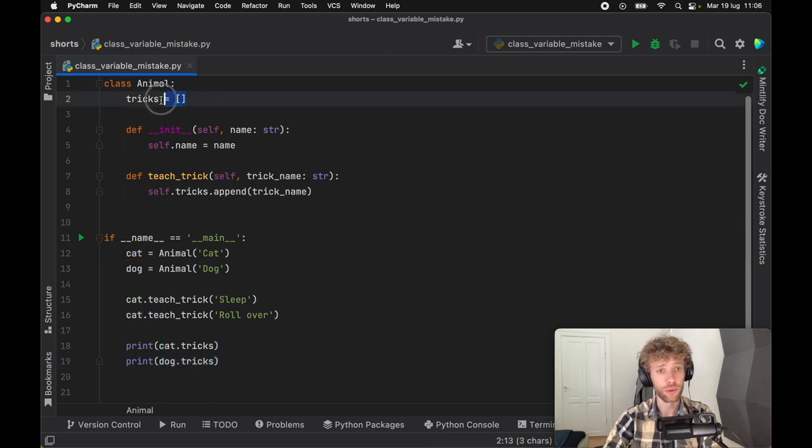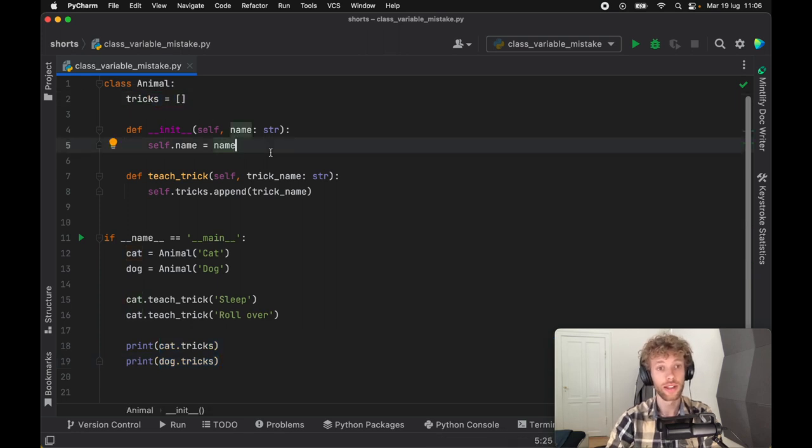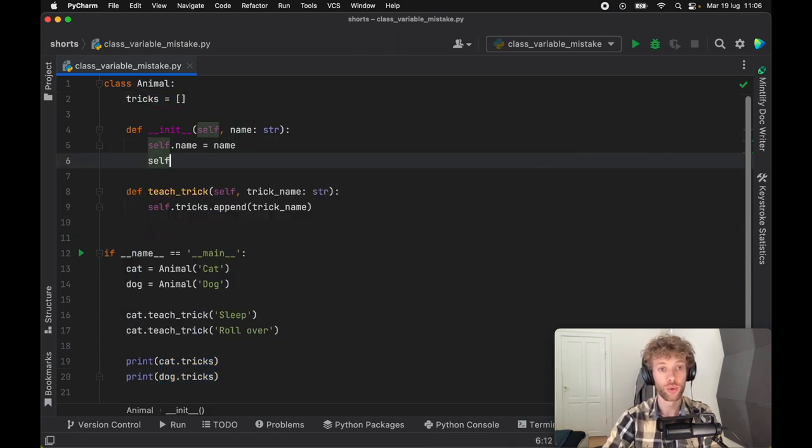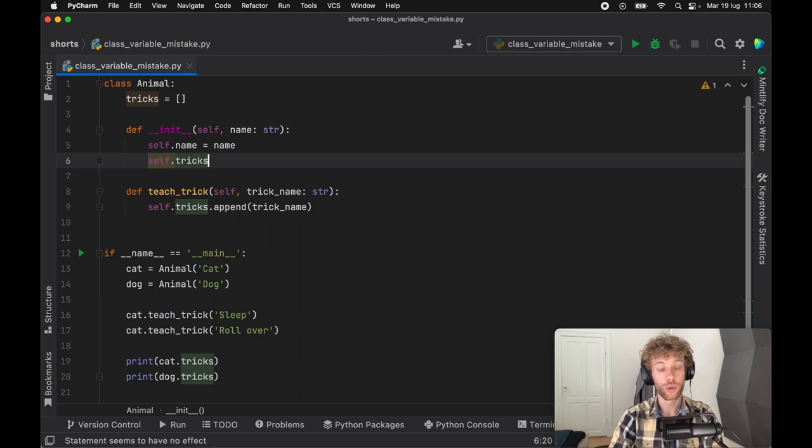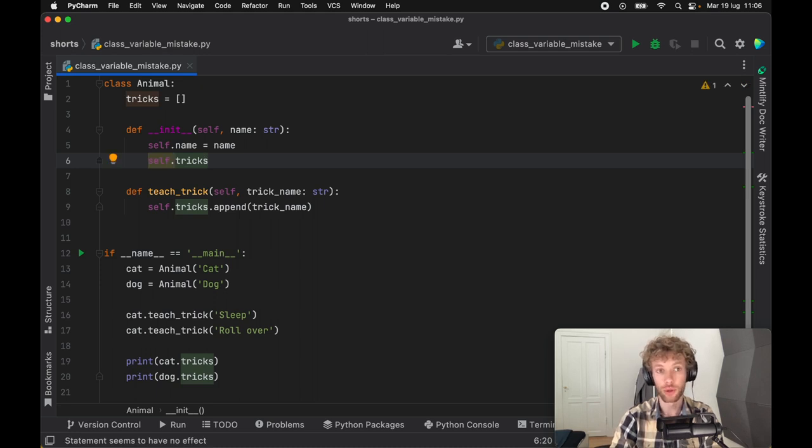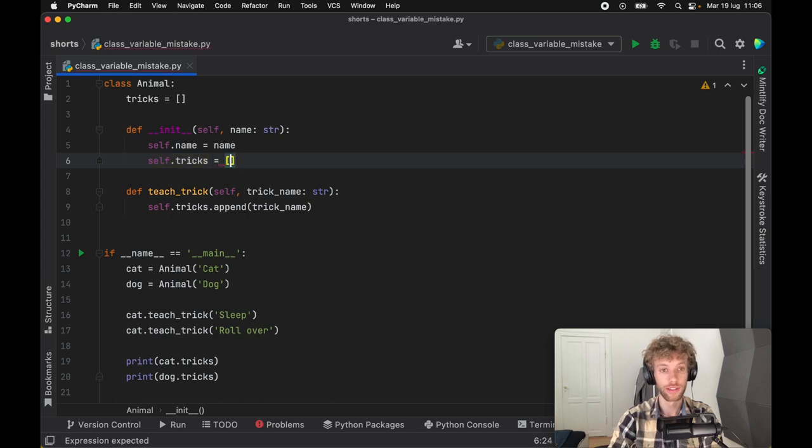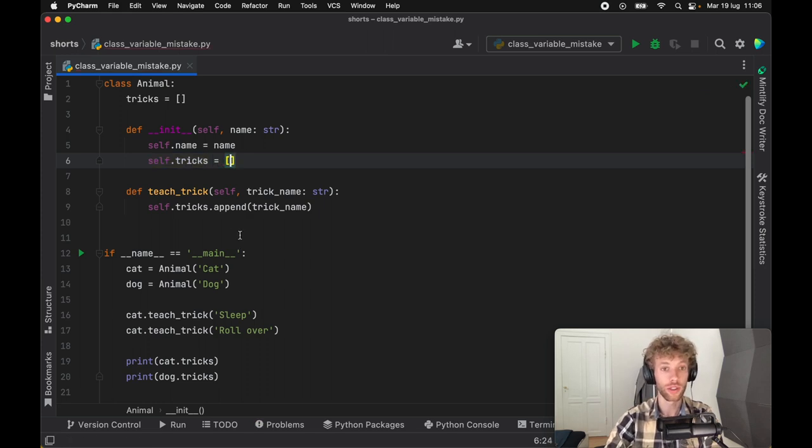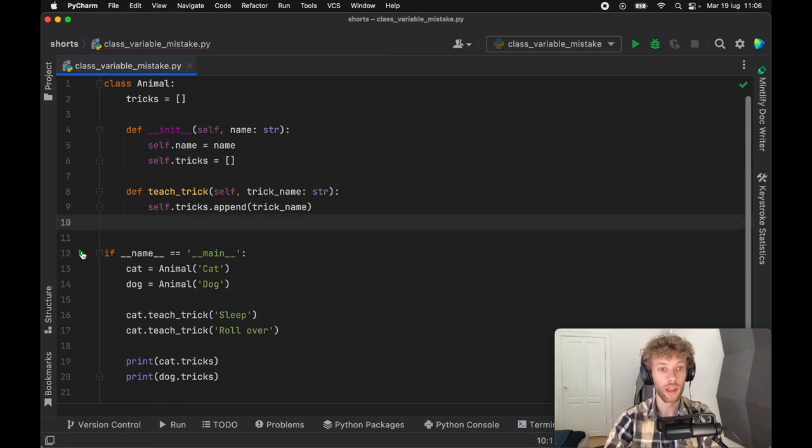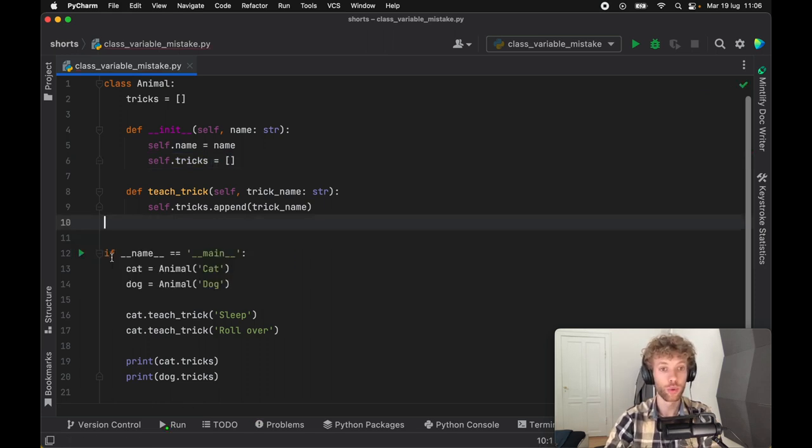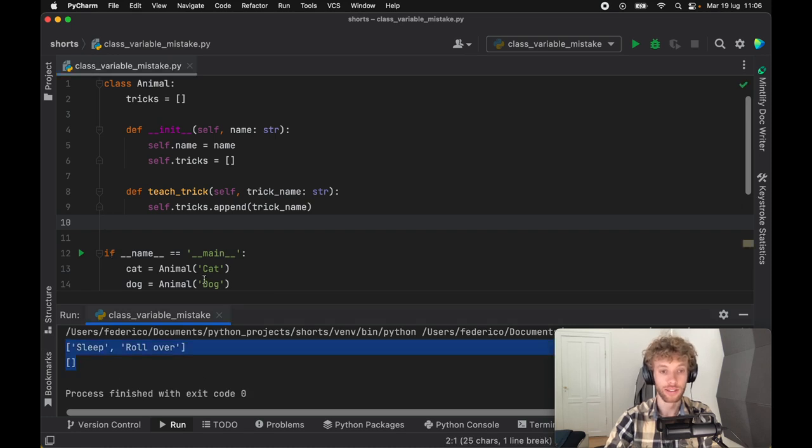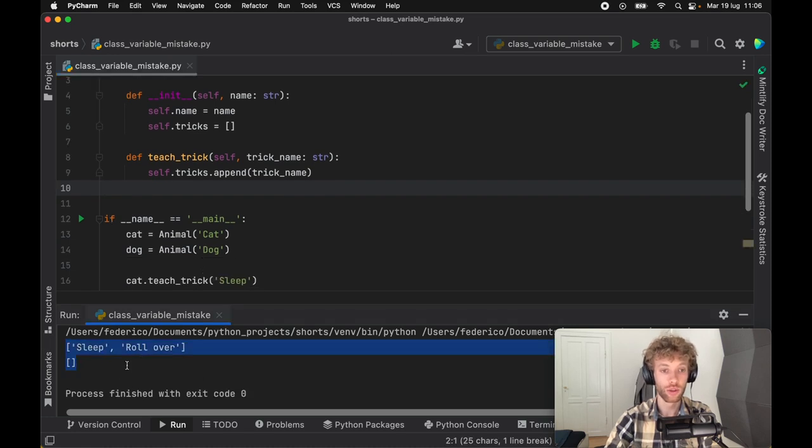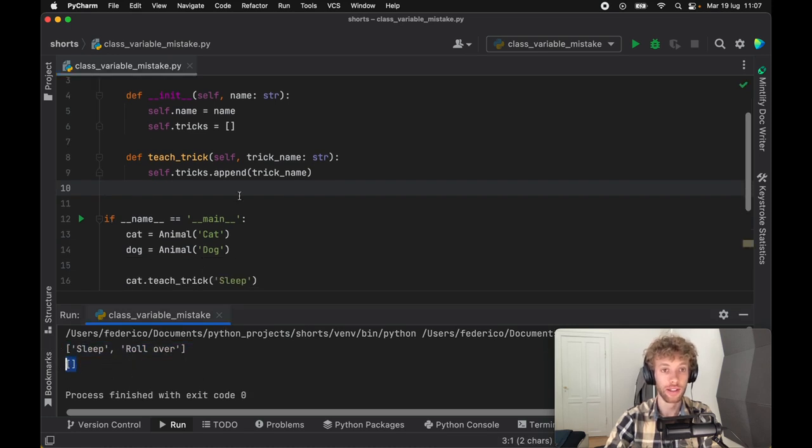And there's a very simple fix to this, and that is to go ahead and create it inside here. Creating it in the initializer guarantees that it's going to be private to the instance. So if we go ahead and say this is going to equal a new instance of tricks, we can go ahead and rerun the program. And it's going to say that the cat has these two and the dog has none.